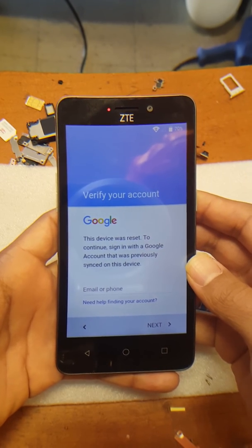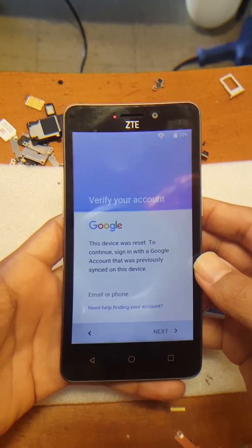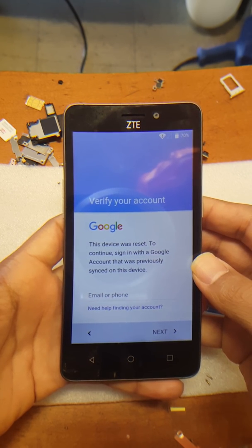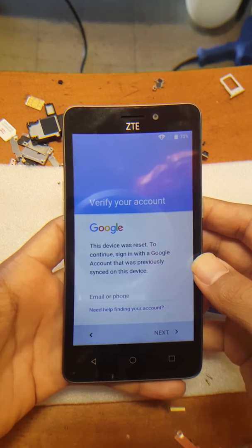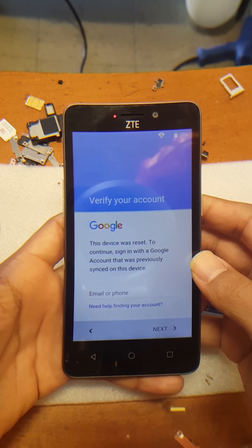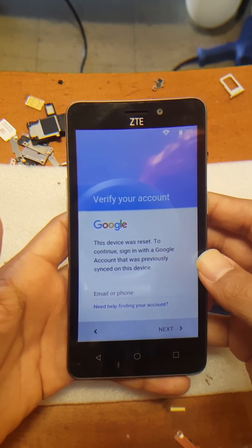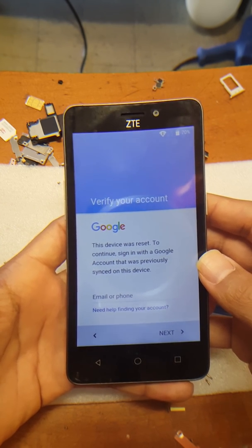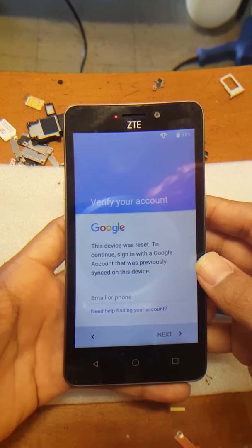Today I have a ZTE Maven 2, model Z831, Android version 6.0.1 — the latest update as of October 2017. As you can see, this device is Google account locked. If you have something similar or are facing the same problem, I want to show you guys how to completely remove it, and you should be back to using your device in no time.